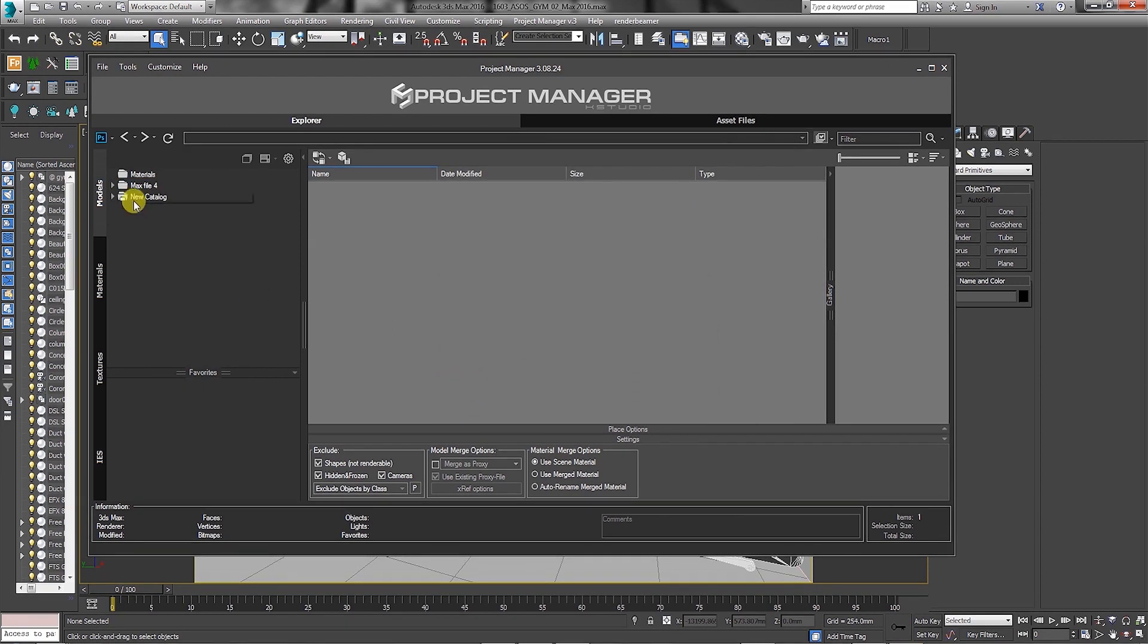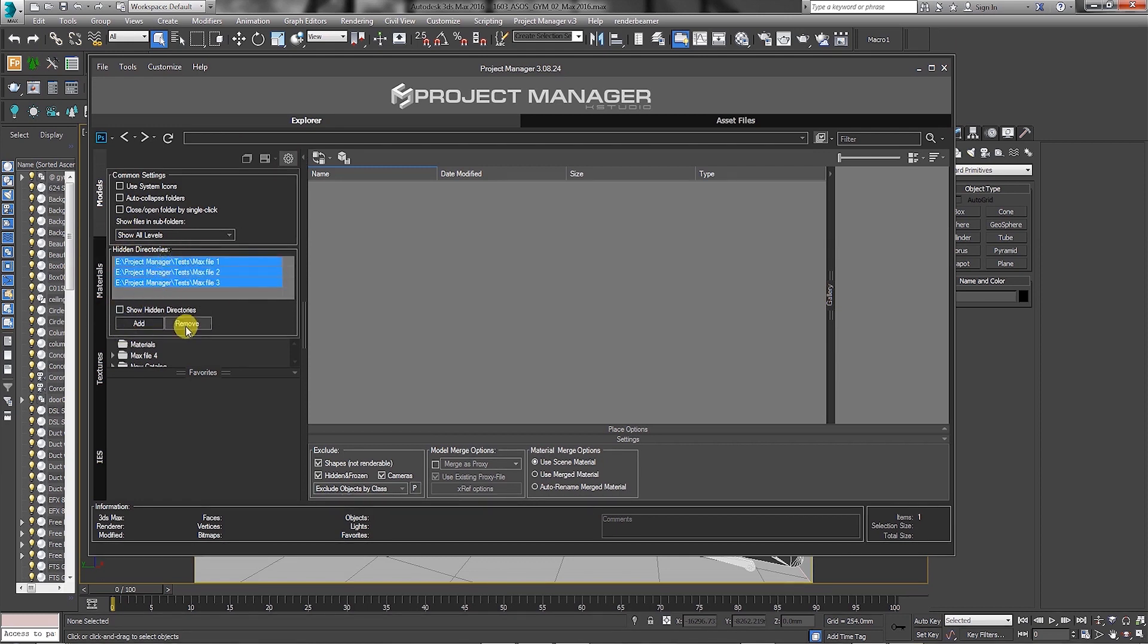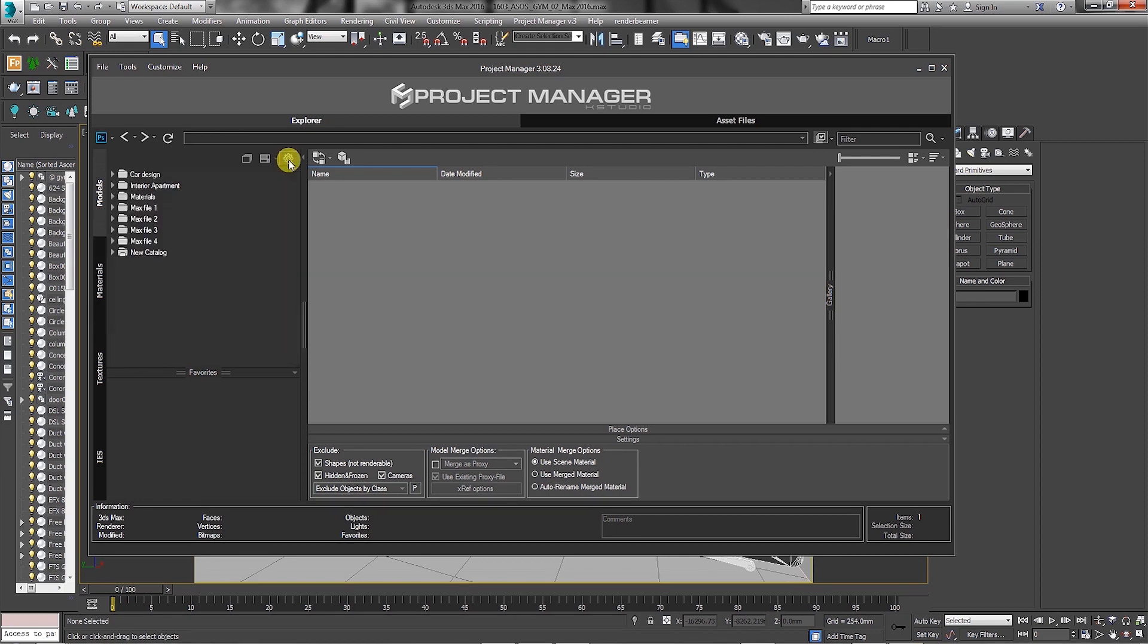To view the hidden folders, simply click on the common settings button. In this dialog, users can choose to add more directories or remove. For the purpose of this exercise, we are going to remove them. Let's click on the common settings button again to close this dialog.